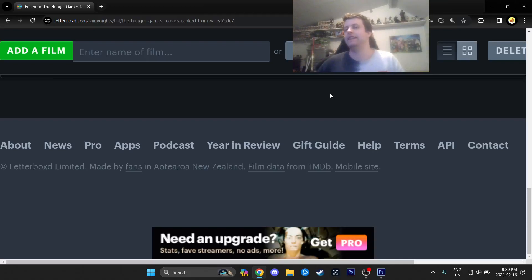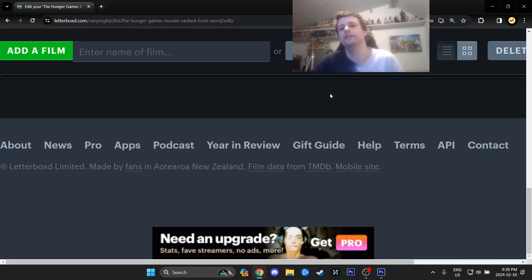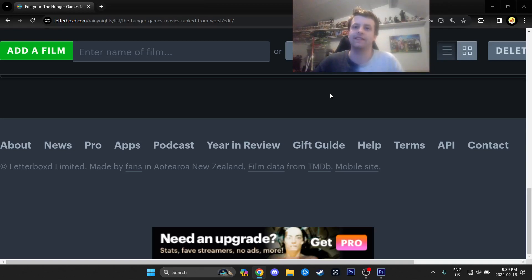Hey guys, it's Rainy Nights. Last video for the night. This is going to be the Hunger Games movies ranked from worst to best. There are five of them.